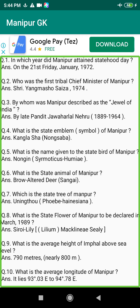Q74. Who were the real founders of the Polo Game in Manipur? Answer: King Kangba and King Chandrakriti.